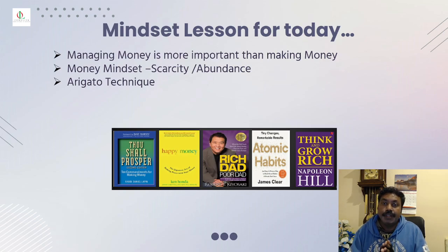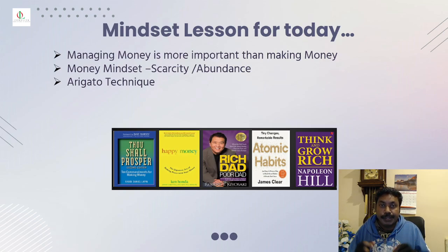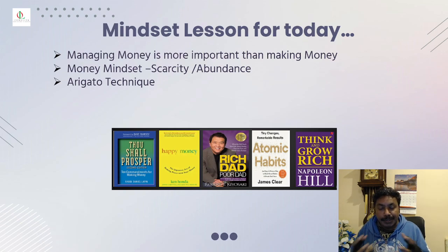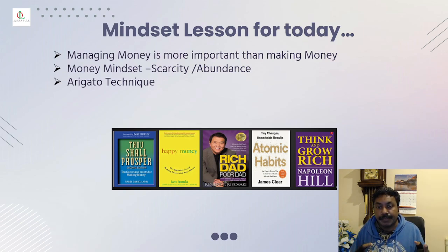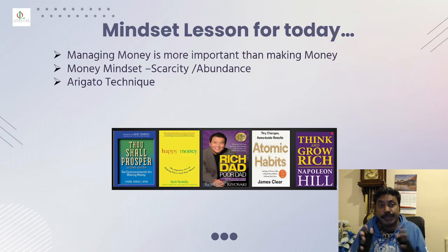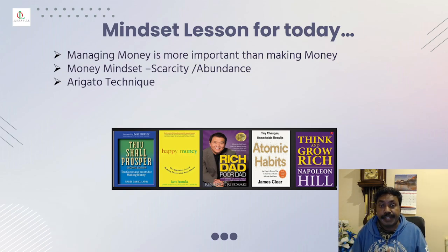Today's point I would like to bring out to you is managing money is more important than making money. Yes, because you got to know first how you can control your money flow. Otherwise, whatever you make money, you can't keep it or save it. There are two different mindsets: scarcity and abundance.